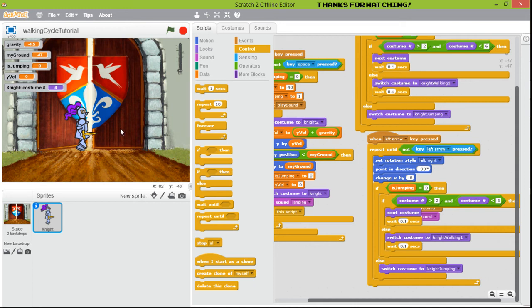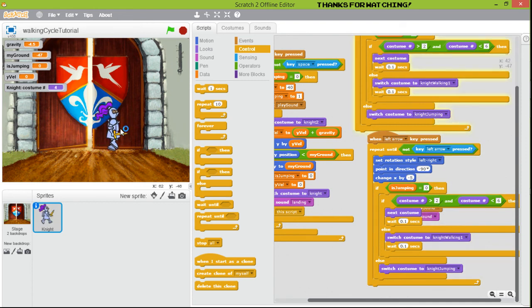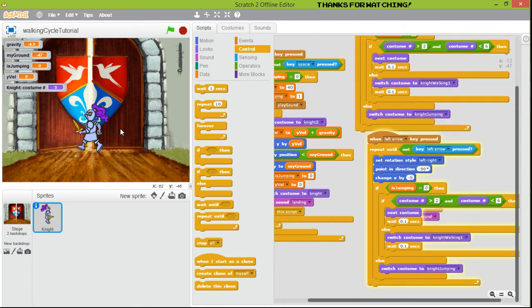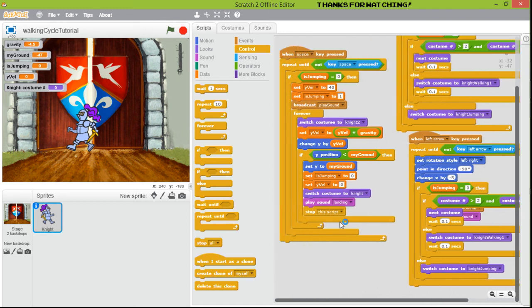It's working because we're using the 'set rotation style left to right' — we use the same frames, just mirrored. But you can see it moves really fast, and the character isn't going very far to the right or left.